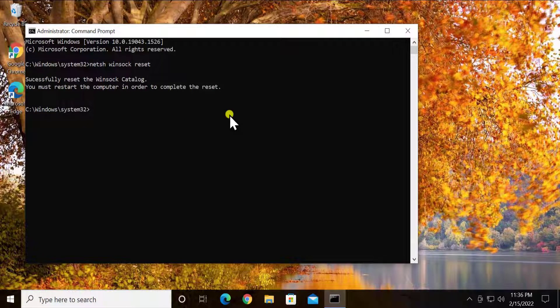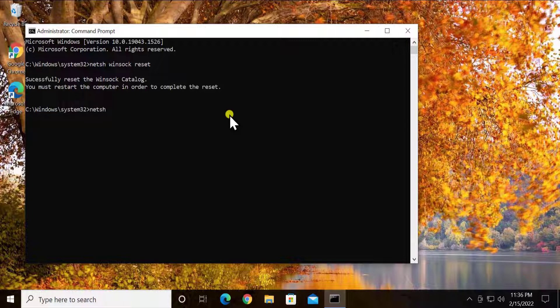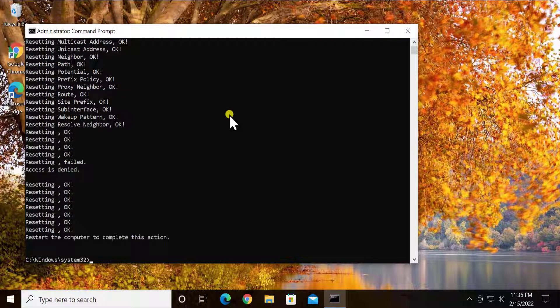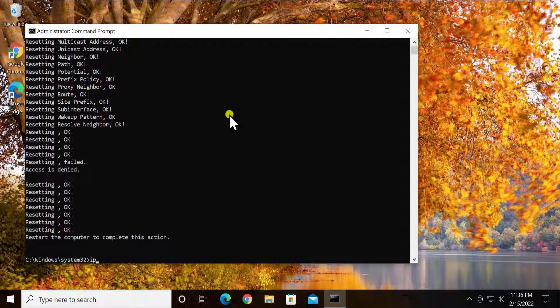All of these commands are given in the description so you can copy these commands from there as well. Afterwards type netsh space int space IP space reset and press enter. After this, type ipconfig space release.